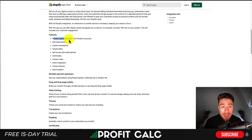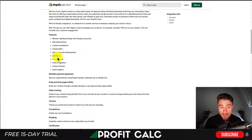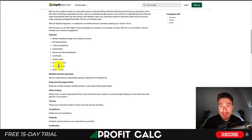In terms of features, you get the member dashboard. You can sell subscriptions, custom translations, a simple editor, certificates, video, Zoom, custom themes, as well as quick support.